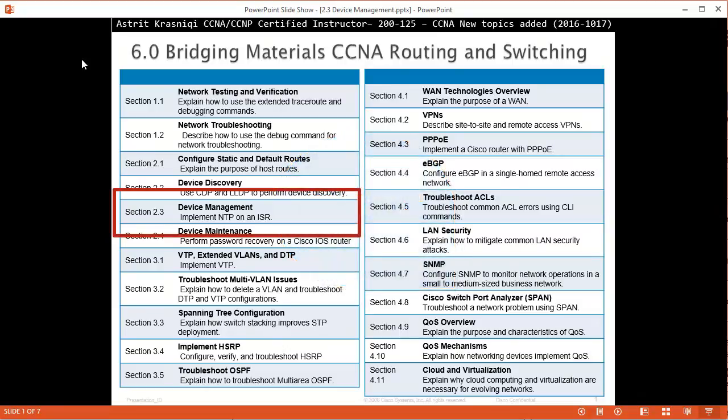On this video we are covering new topics added on the CCNA course 200-125. This is section 2.3, Device Management.